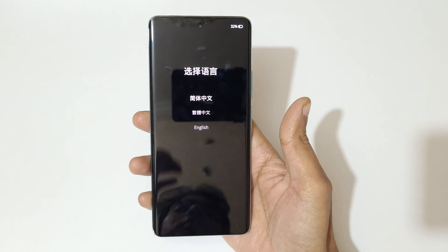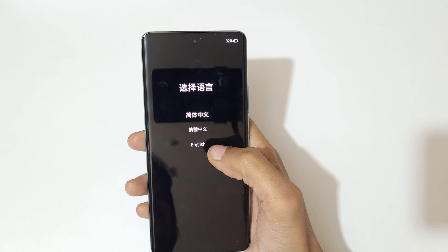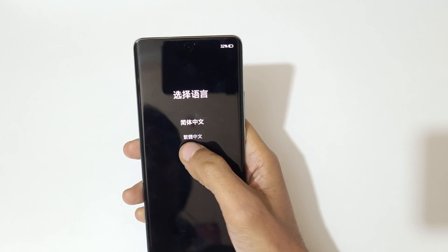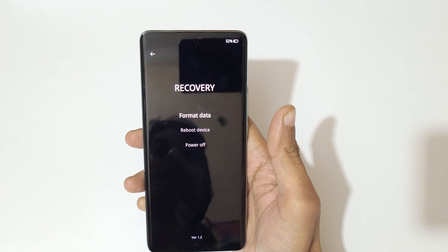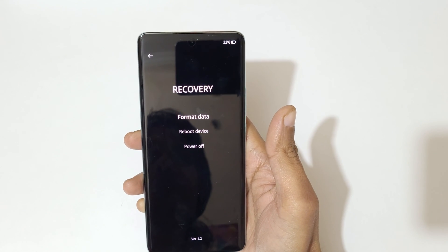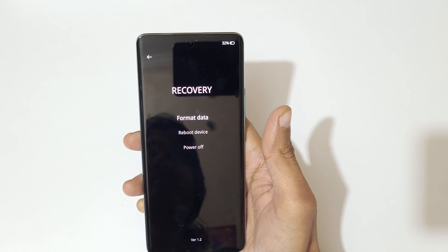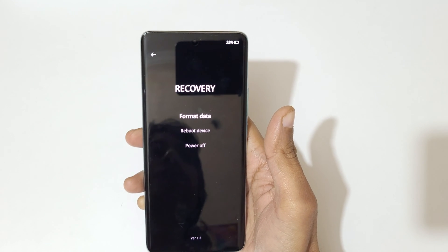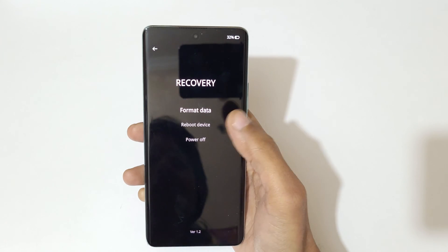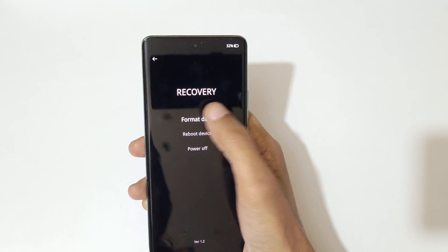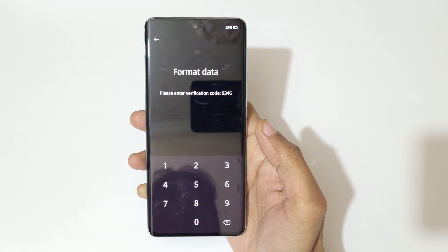You can also use the touch feature. Now select the language. Here in the recovery menu you can see options: format data, reboot device, and power off. Select 'format data.'